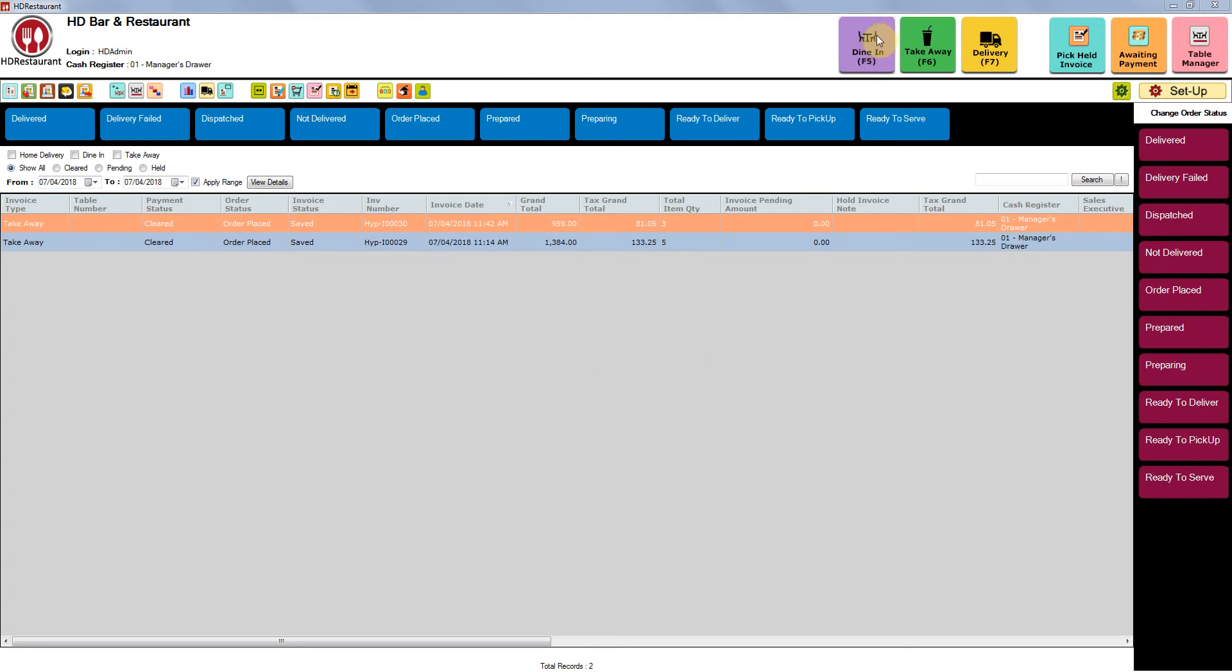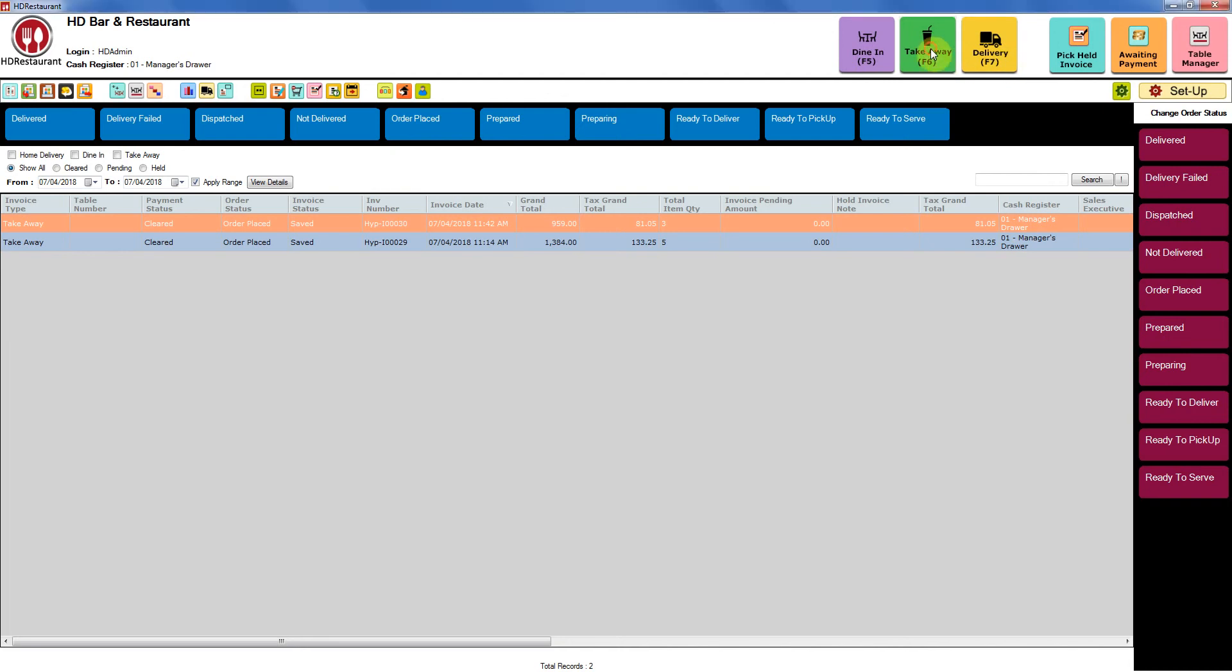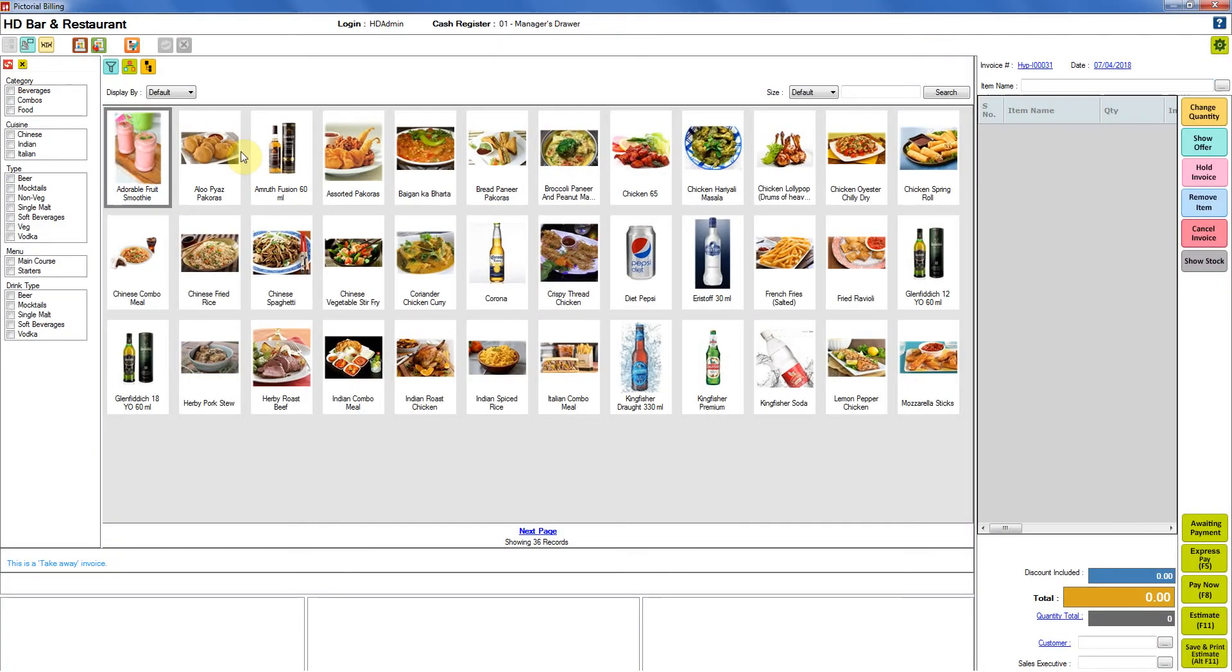The process remains same for dine-in, takeaway and delivery. I am going to show you with takeaway. Just click on it and the billing window will appear in front of you.